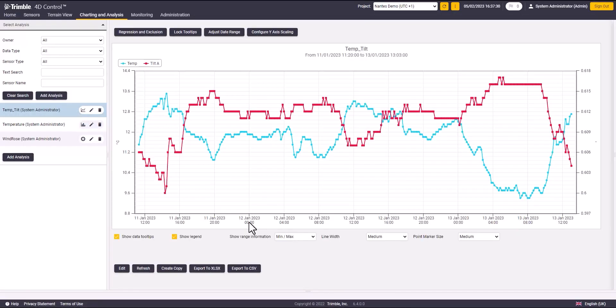Now I will be able to visualize the temperature and tilt data in one analysis.